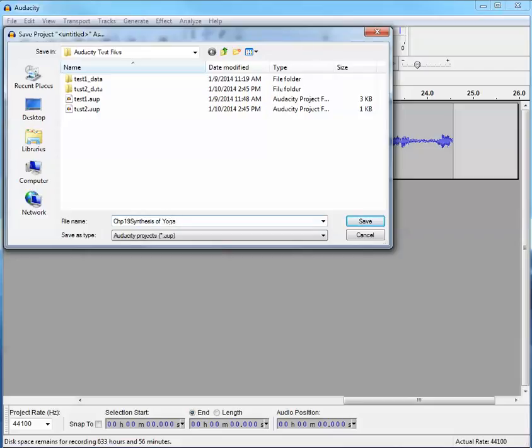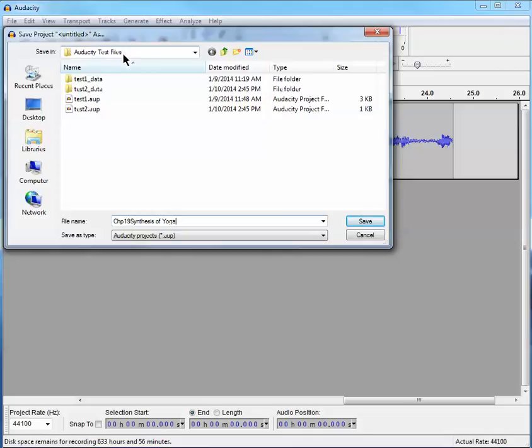And so we're going to call this Chapter 19 Synthesis of Yoga. You can be as detailed as you want here, but notice this is going to get saved as an Audacity project file. And it's going to be put into an Audacity test files folder, which I previously created.